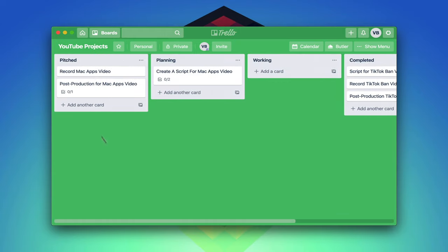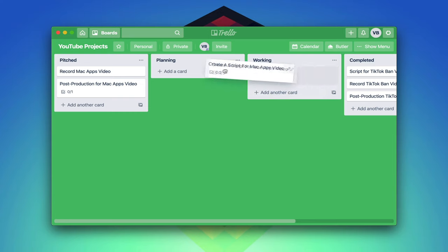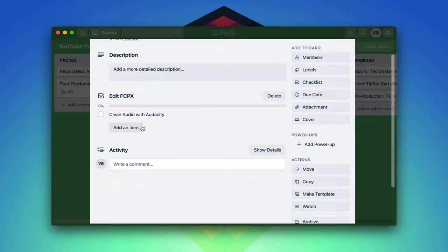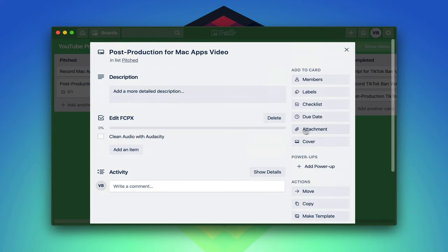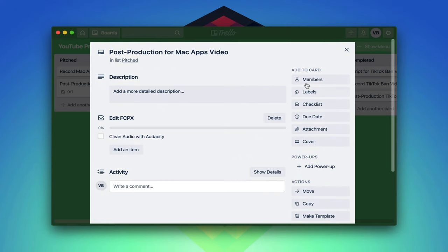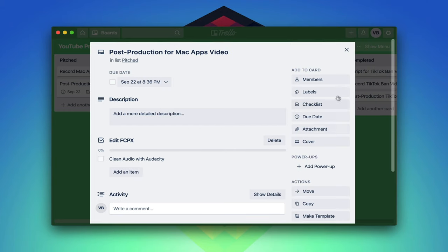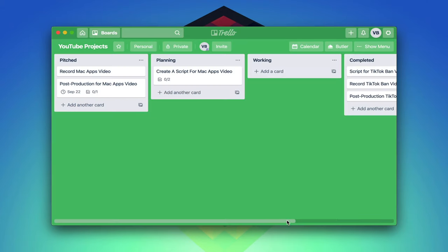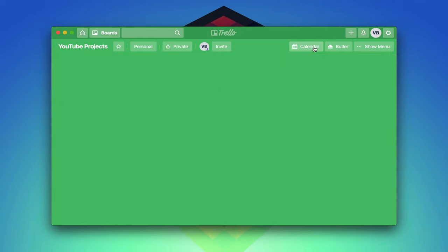You can add more information to these cards, such as checklists, due dates, descriptions, comments, and even attachments. And you can definitely extend the use of Trello to much larger teams too. But I found it pretty useful for my own use cases that are far less demanding. This isn't a Mac exclusive, but it's definitely a worthy addition to this list.